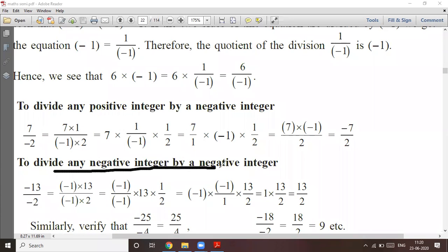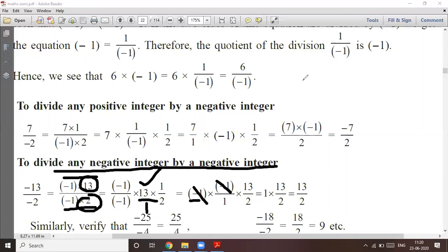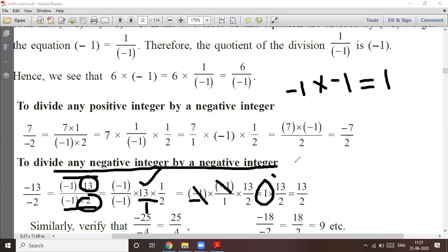To divide any negative integer by a negative integer: minus 13 can be written as minus 1 into 13, and minus 2 can be written as minus 1 into 2. We separate 13 and 2. In the denominator we can write minus 1 into minus 1, upon 1 into 13 upon 1 — separating each term. Now, minus 1 into minus 1: the multiplication of two negative integers is positive, so that gives positive 1. Therefore the answer is 13 upon 2.